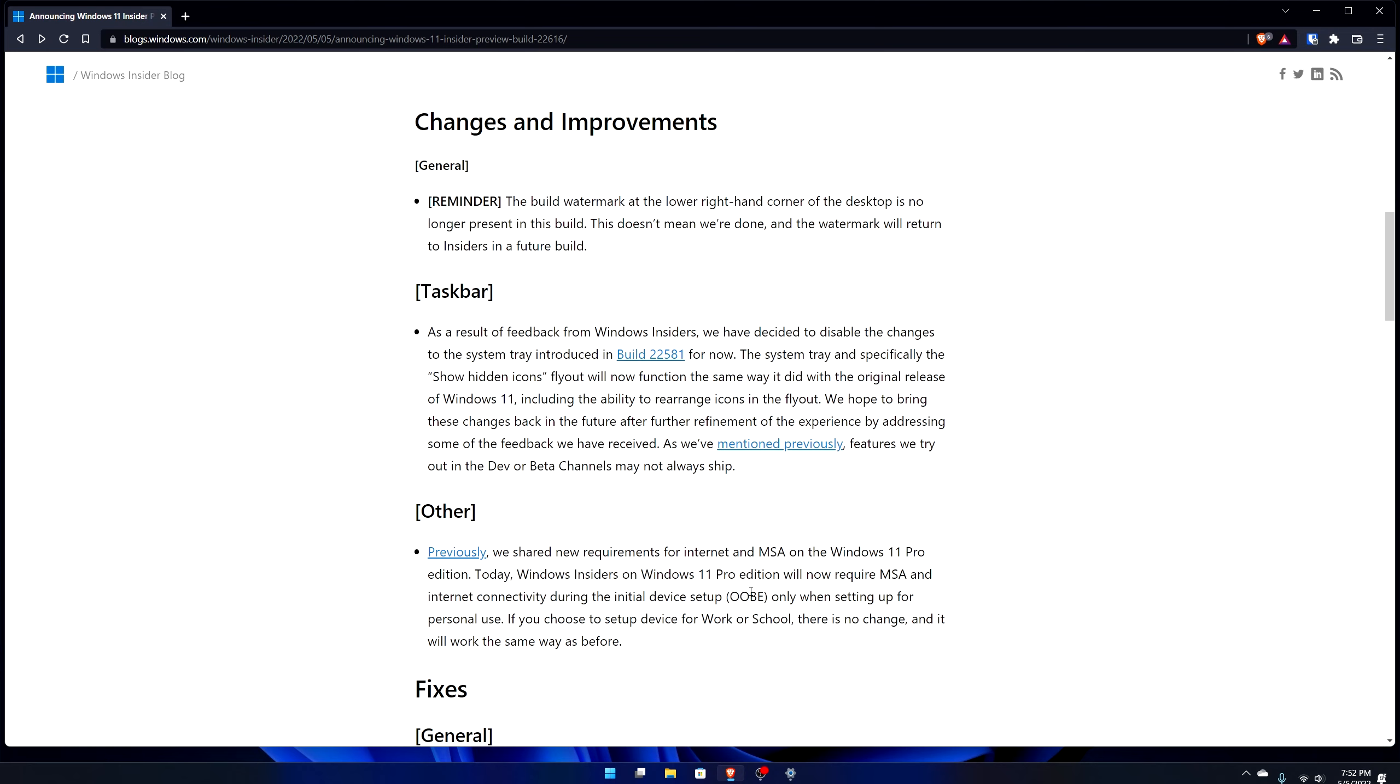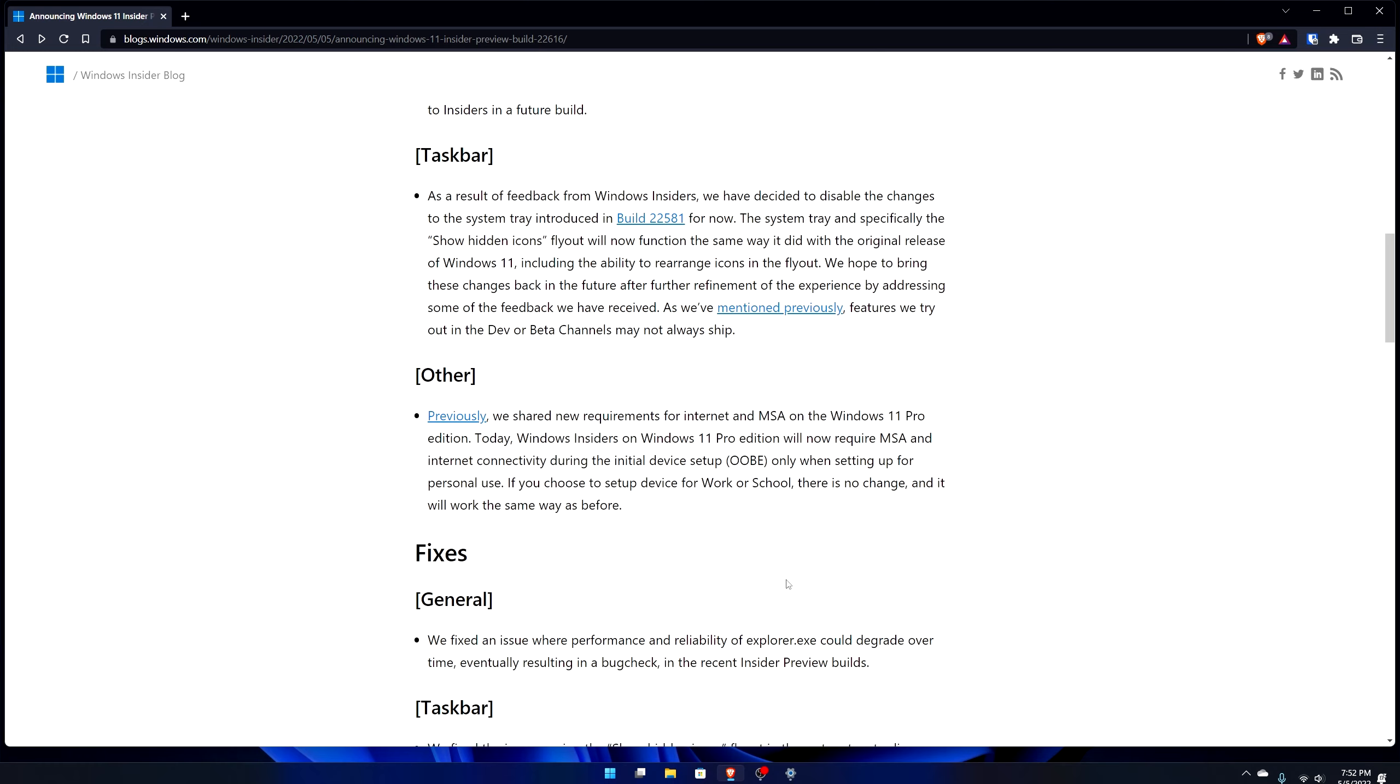They did change that up. Now just like Windows 11 Home you also need to now sign in with a Microsoft account and be on the internet in order to set up your device even on Pro, which sucks. Obviously if you're doing a business thing you don't need to worry about that, but that's how it is.